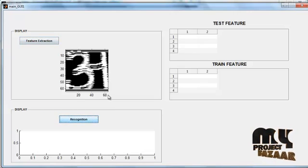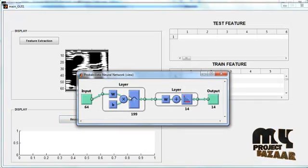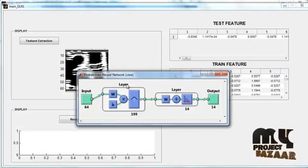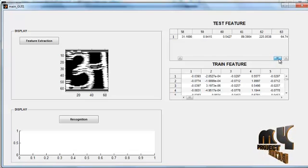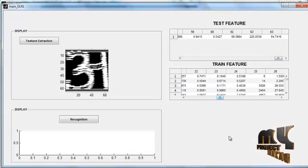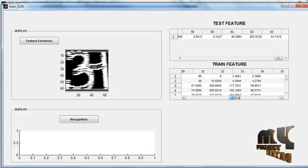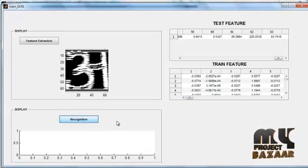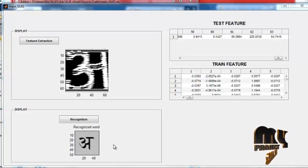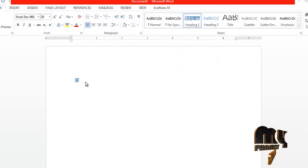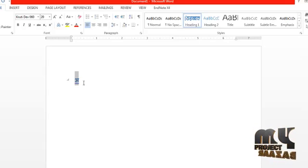Then click the button 'Feature Extraction', then click the button 'Recognition'. The probabilistic neural network will perform the classification. Table 1 indicates the test features present in the input image, and table 2 indicates the train features of the whole dataset images. The recognized word is shown in axis 2 with the title 'Recognized Word', and the recognized word is also printed in document format. This is the recognized letter written in the document.